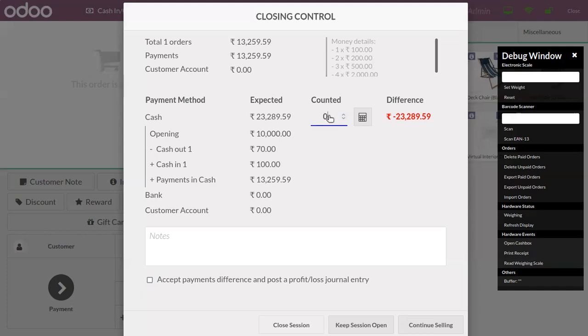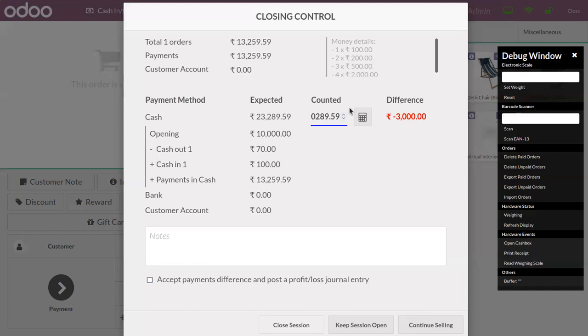We have to add the real cash. Suppose if you only found $20,289.59 in your cash box, you can see here there is a difference of negative $3,000. There is a loss of $3,000.